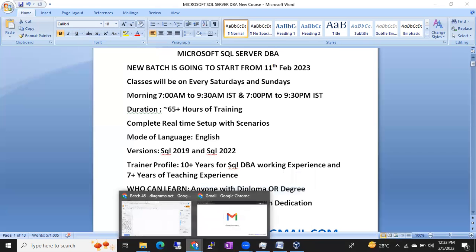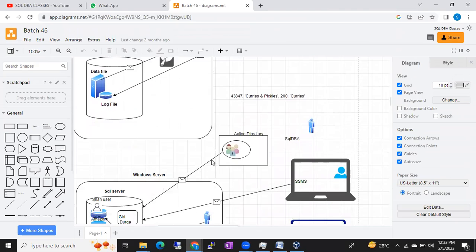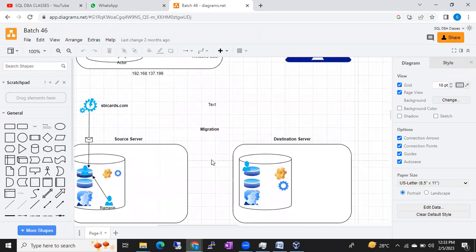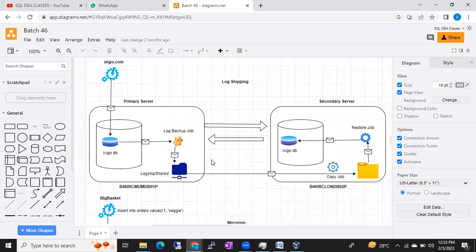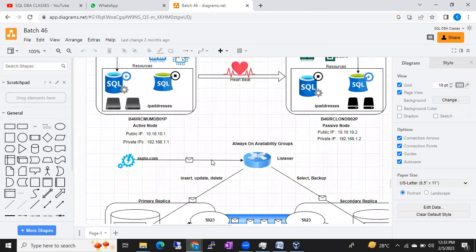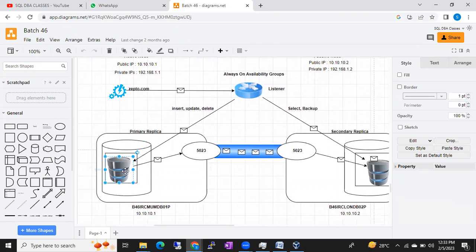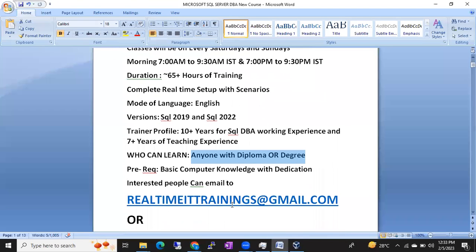I'll take care of all the content — I explain everything with the help of diagrams, as you can see from the previous batch diagrams. I use diagrams to explain topics like log shipping, mirroring, replication, clustering, and Always On, point by point, object by object. Just give me two months and you can definitely get an IT job.